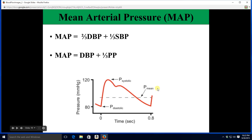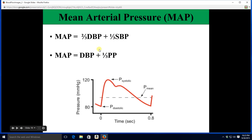This tells us nicely that diastolic is weighed twice as heavily as systolic. With a little algebraic manipulation, you could take the diastolic and simply add one-third of the pulse pressure and you'd get the same thing. We can go over why these two equations are equivalent if you'd like.